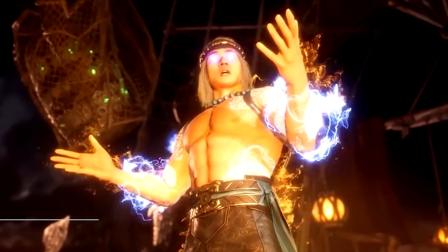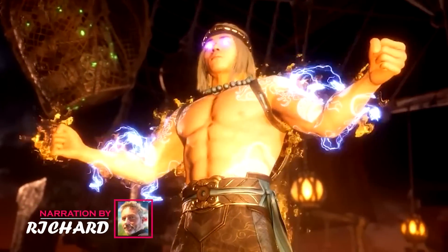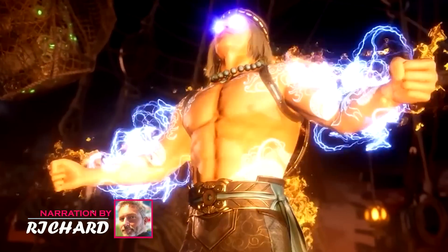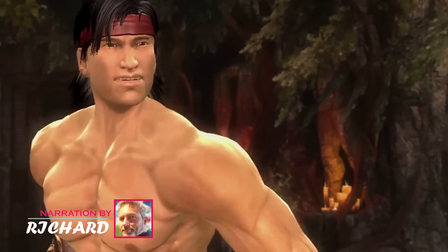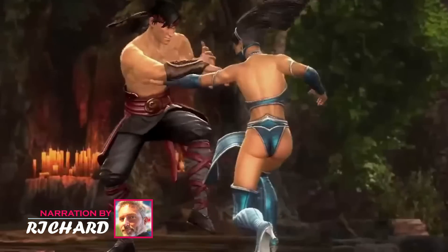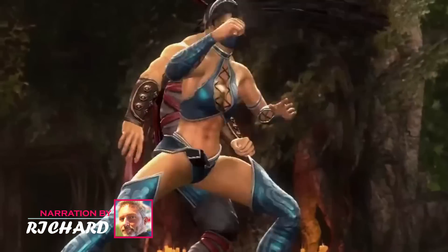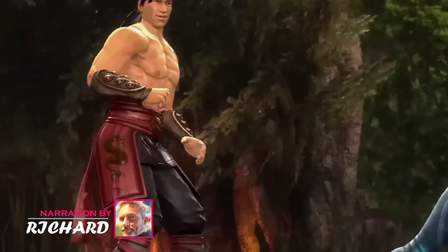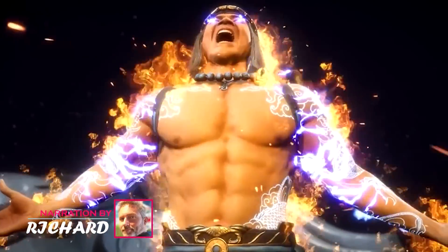Hey there guys, this is Richard, your host, with another marvellous video. Today, we'll talk about one of the most beloved characters from the universe of Mortal Kombat, Liu Kang.